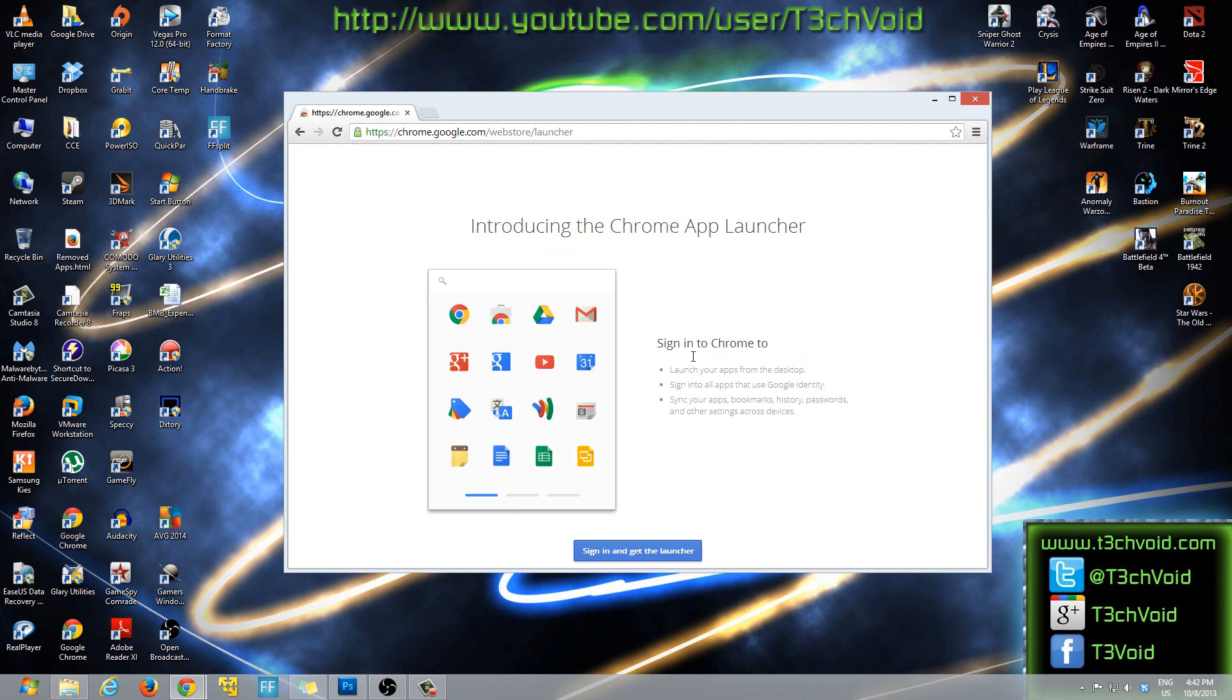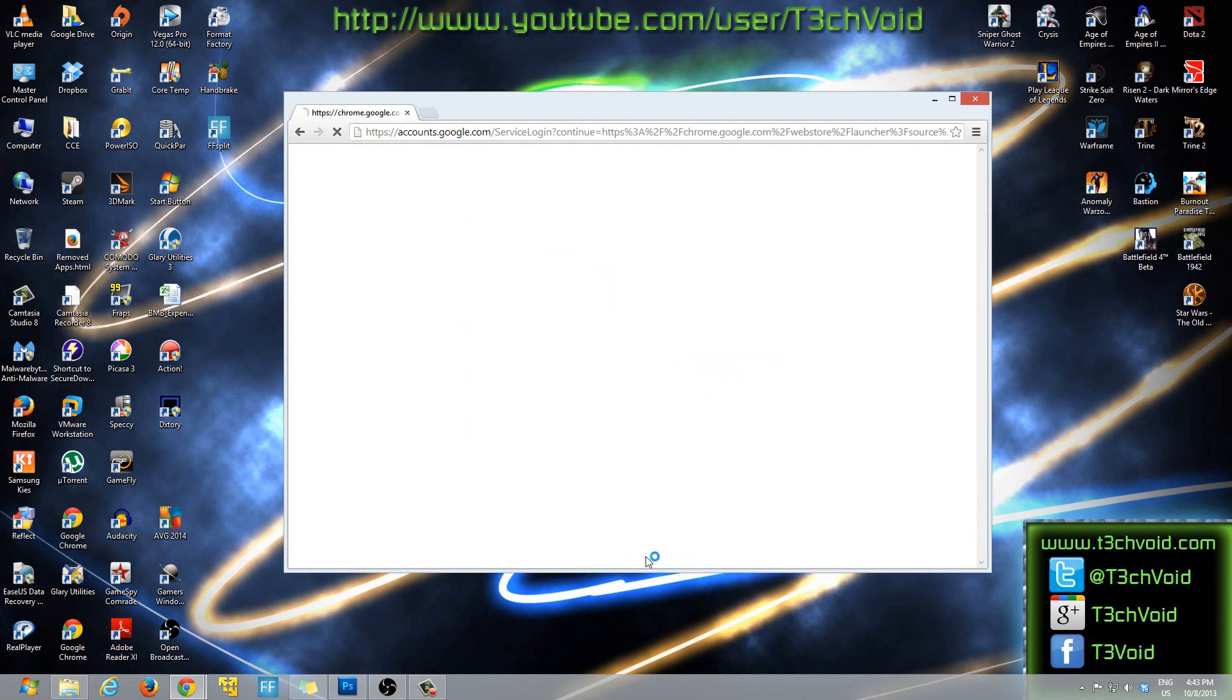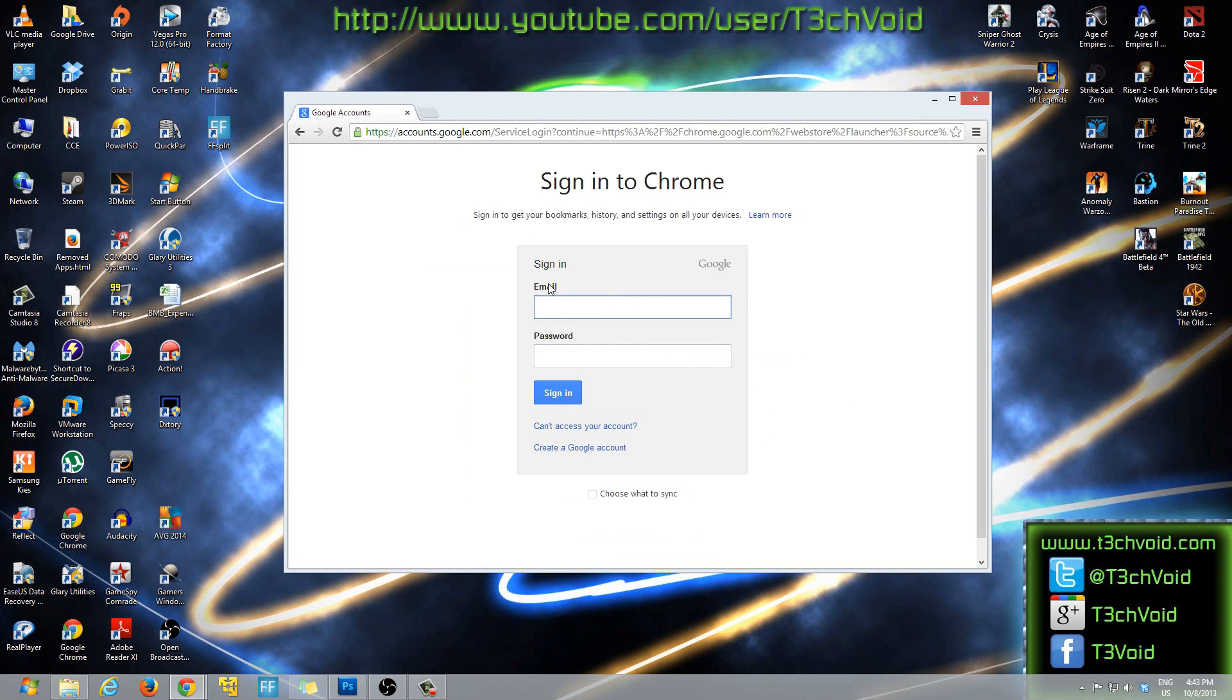So once you come here then it's asking you to sign up to Chrome, and from the sign up screen here just click sign in and get the launcher from that. And then from here you have to enter your Gmail, or of course you'll have to have a Google account.